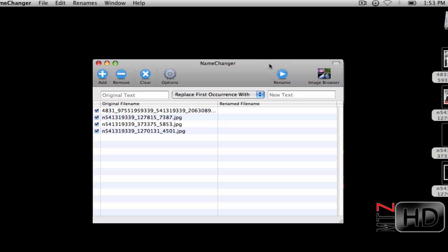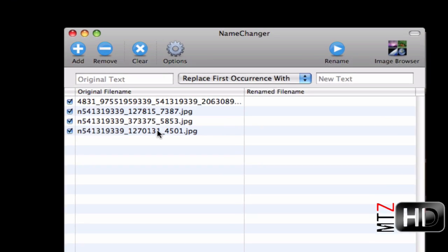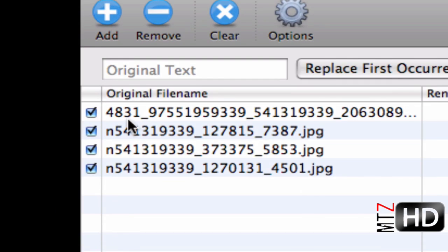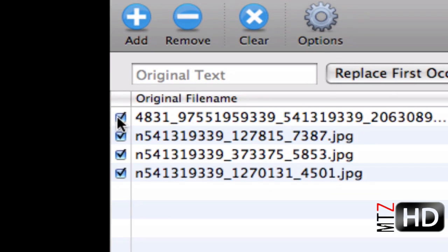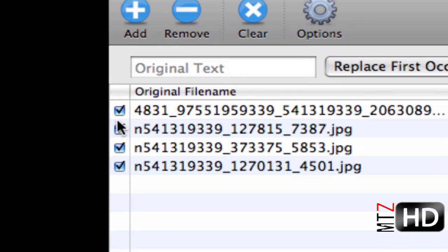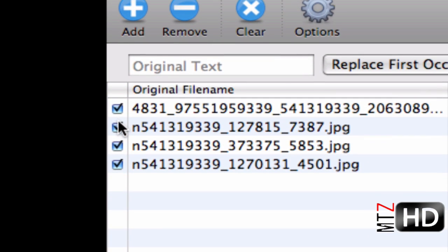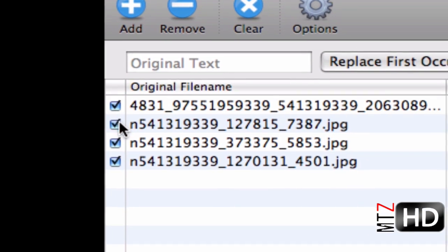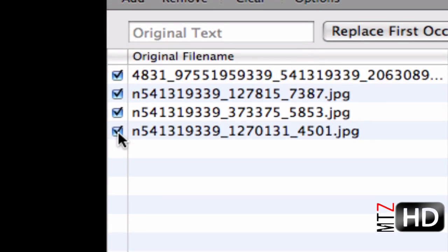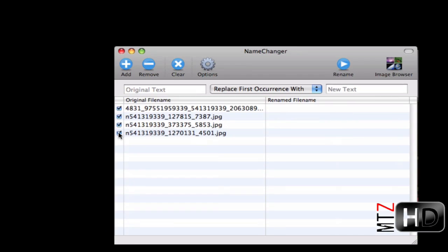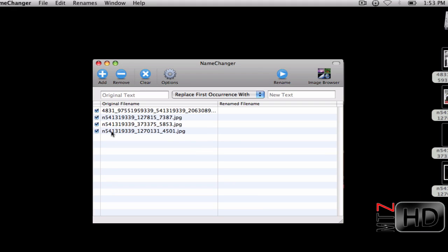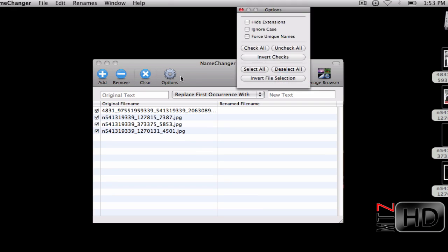Then you have Options, Rename, and Image Browser - I'll go over those three in a second. When you drag them in, make sure you check each name. If you check each name, you will rename all the ones that are checked. Unchecked ones will not be renamed.